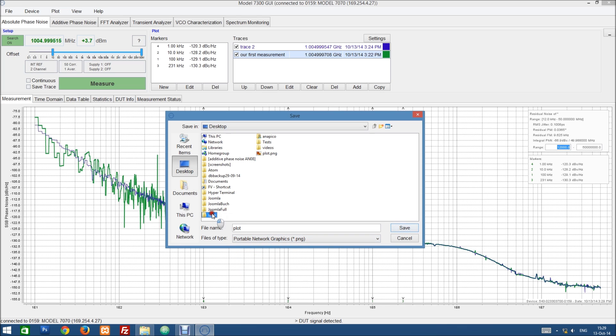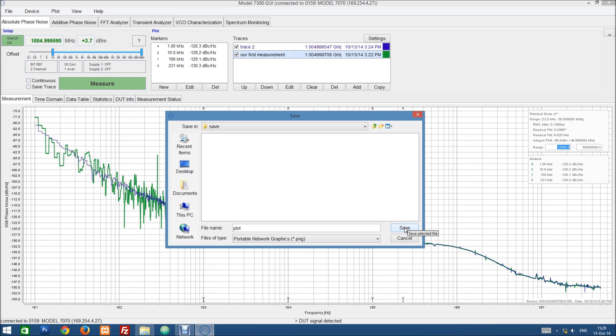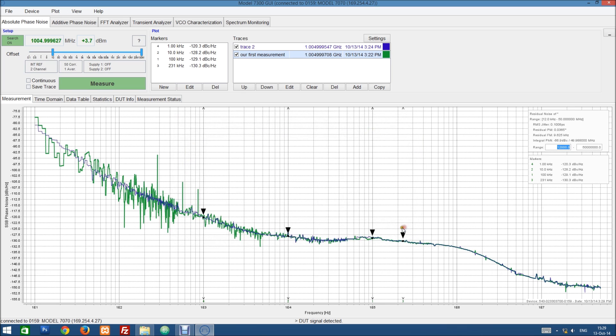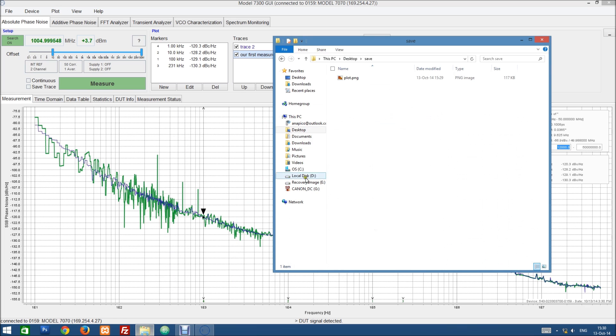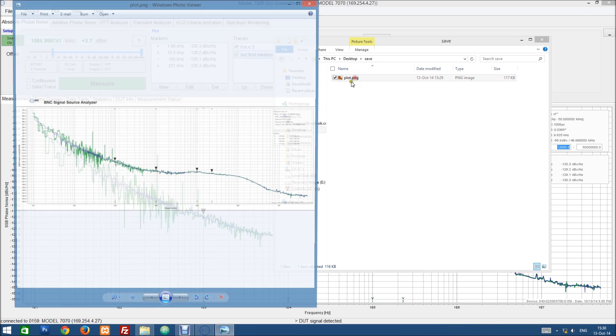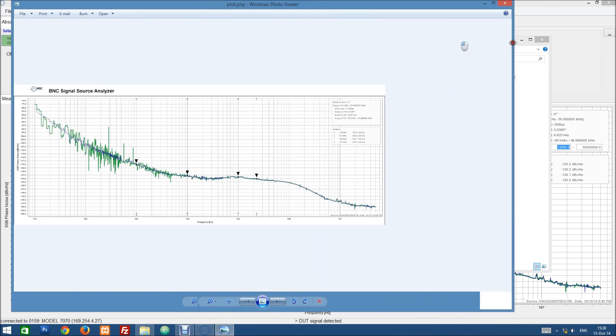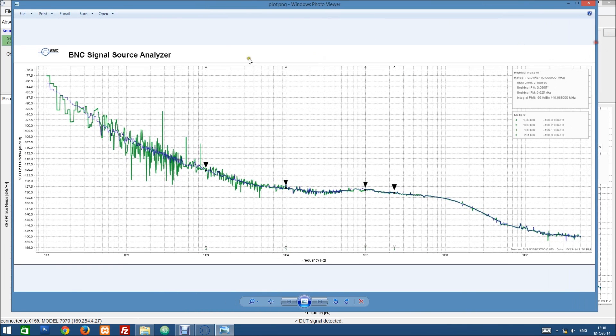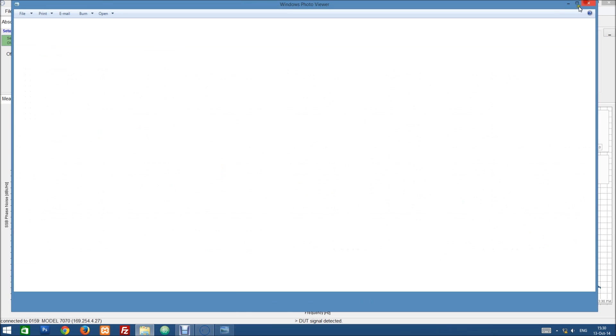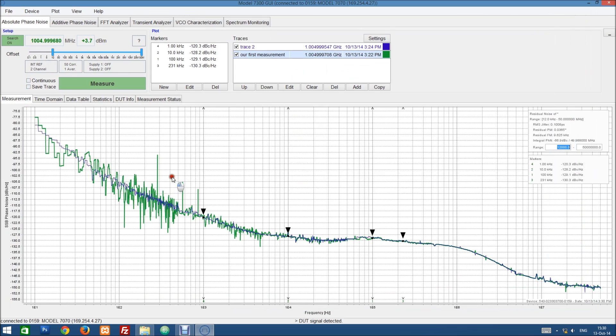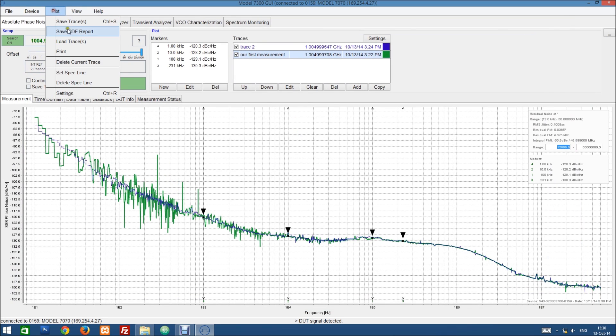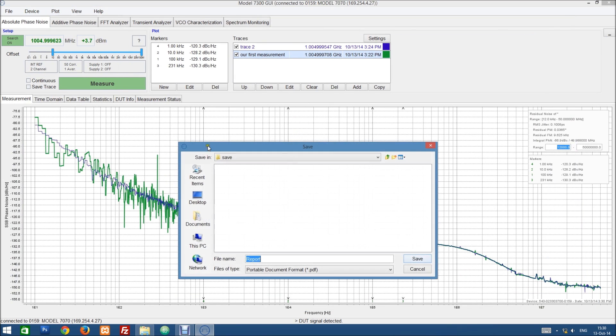So let's select PNG. Let's save it on the desktop here. And let's look at it. So this basically just saved the plot as we see it in the GUI currently.